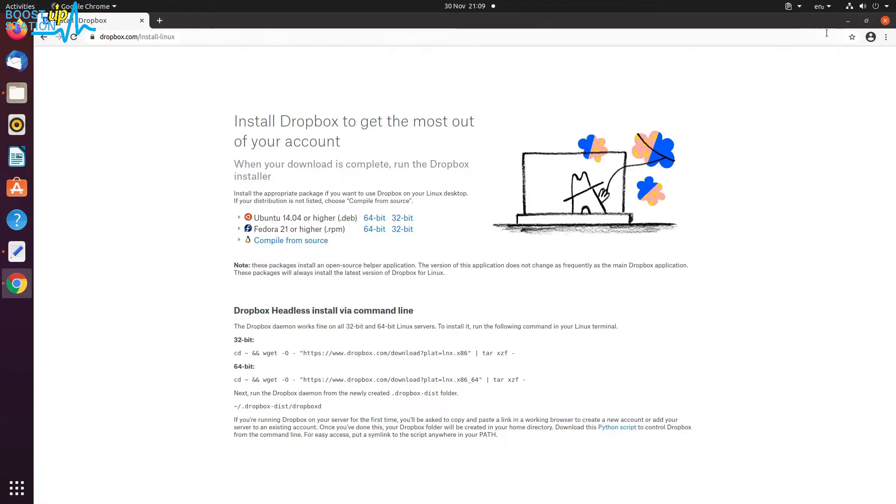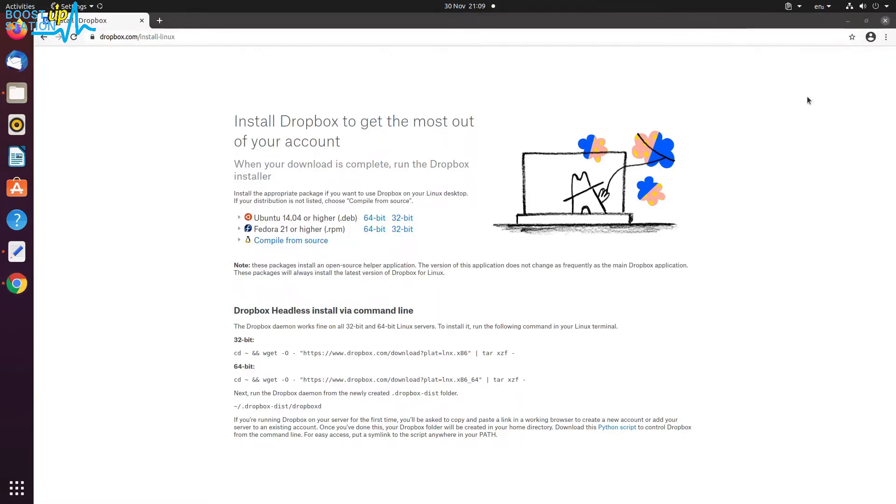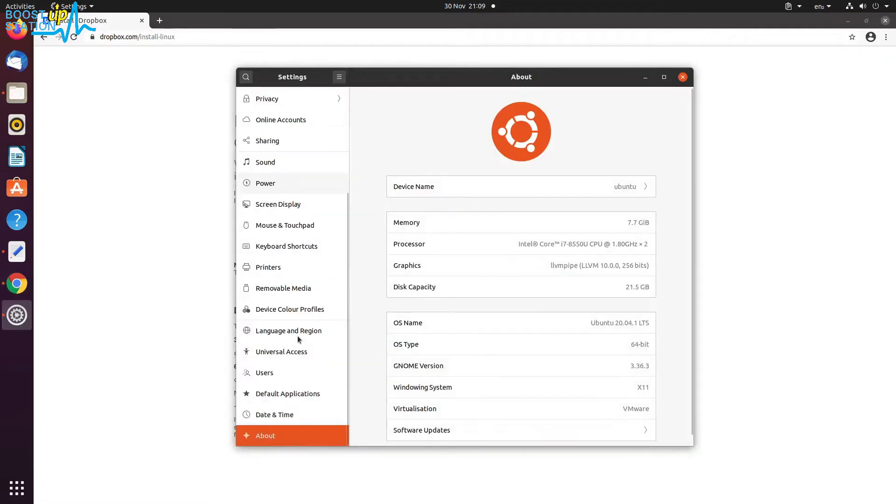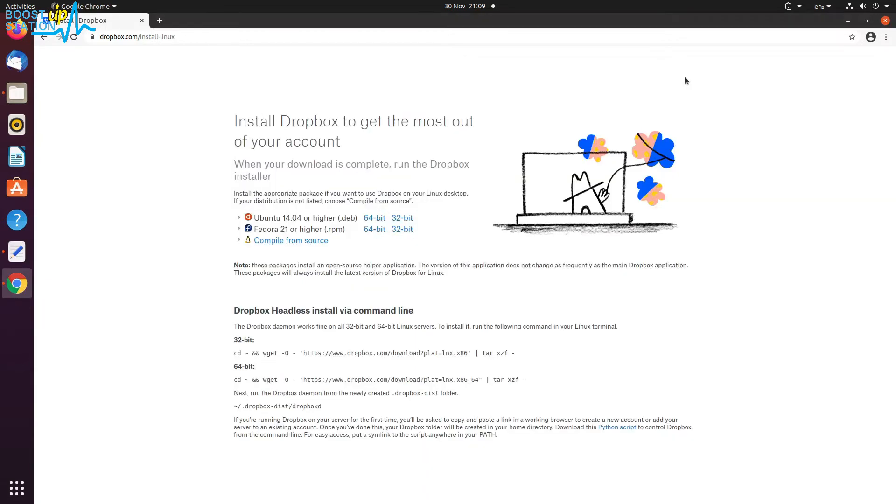Now go to About and you can see that OS type is 64-bit, so you have to download the 64-bit version. If it shows 32-bit, then download the 32-bit version.